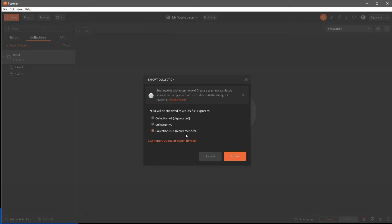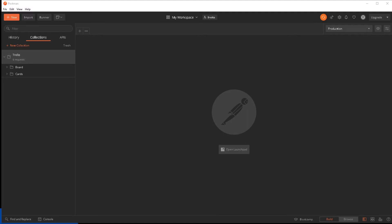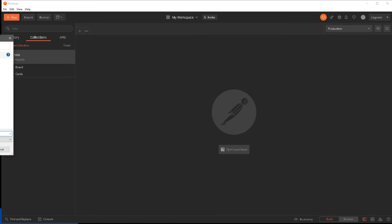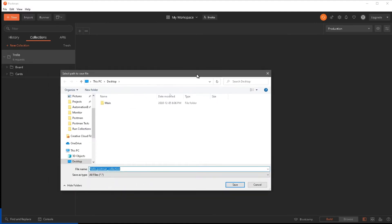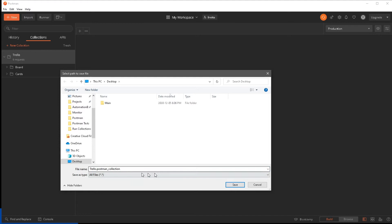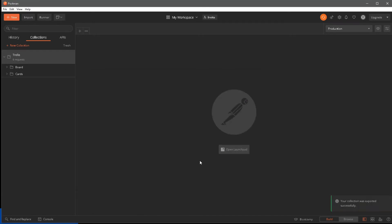I'm going to select the recommended v2.1 and click export. This will give me an option for where I want to export this. I'm going to save it to my desktop, keeping the file name as 'Trello_Postman_collection'. The collection has been exported successfully.